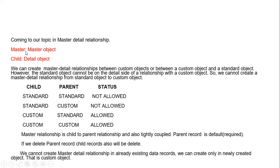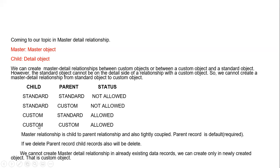Coming to our topic for master-detail: the master object is nothing but the parent, and the detail object is nothing but the child. We can create master-detail relationships between custom objects, or between a custom object and a standard object. However, the standard object cannot be on the detail side of a relationship with a custom object. So we cannot create a master-detail relationship from a standard object to a custom object — only from a custom object to a standard object, or custom object to custom object.